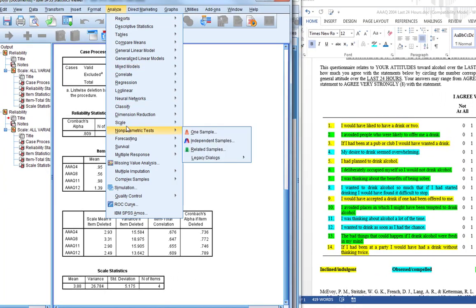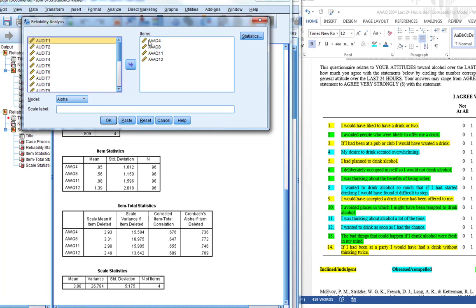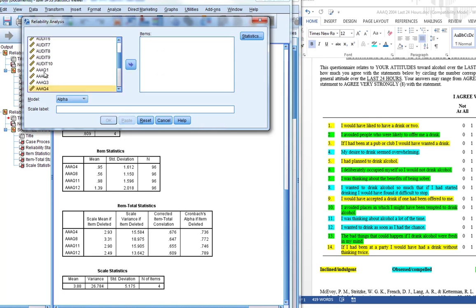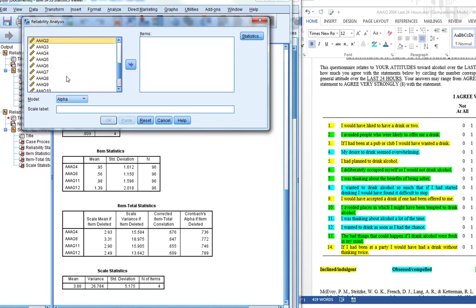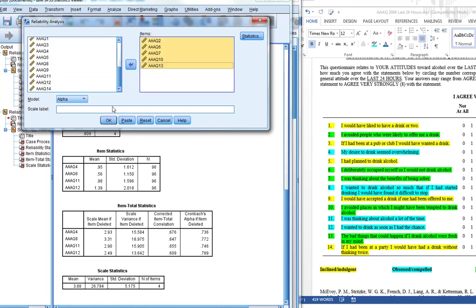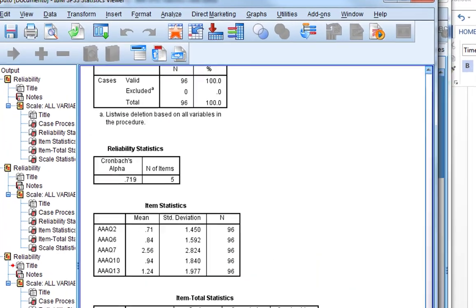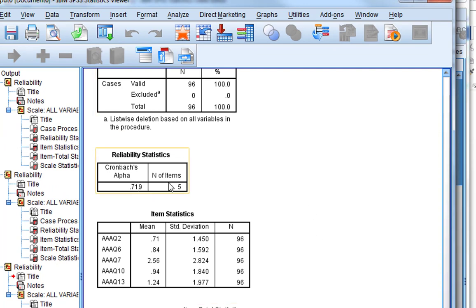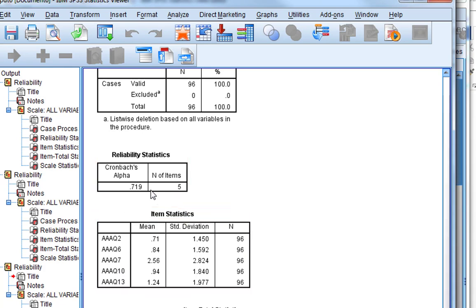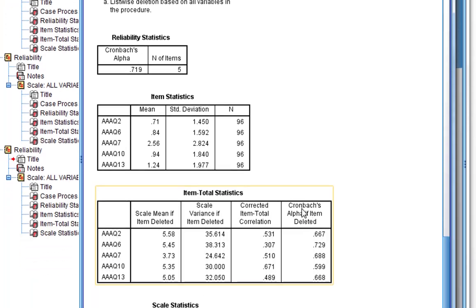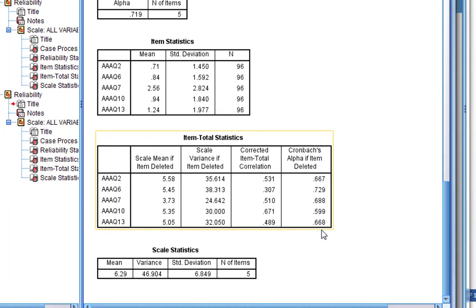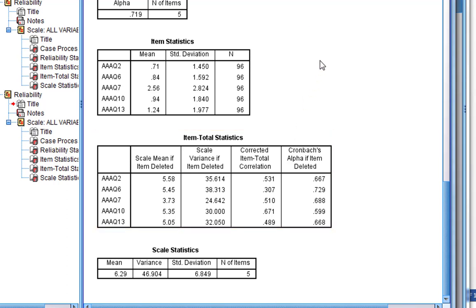Then finally we repeat exactly the same process for the final subscale, resolved regulated, which is 2, 6, 7, 10, and 13. Click OK. For this one you can actually see that the Cronbach's alpha is only just about acceptable, only just above the 0.7. It's just scraping into it. If you look at which ones are problematic, it does seem to be AAAQ6. You'll get a higher one if you remove that item, whereas in all other cases, if you remove any other items, you can see the reliability actually drops below this level, below the level that would be deemed acceptable.